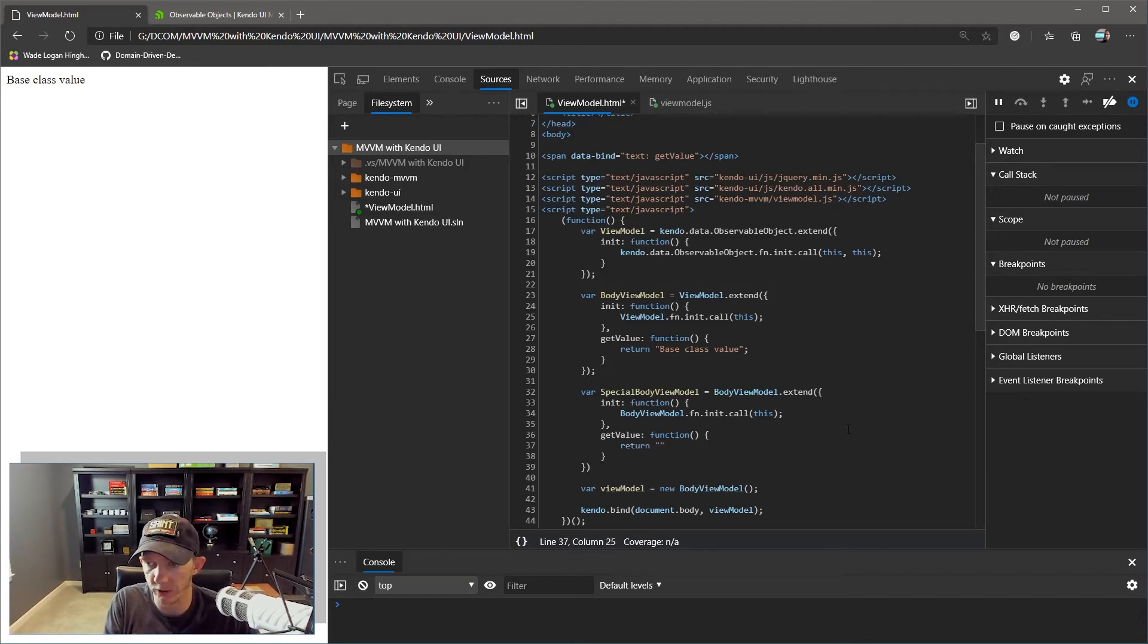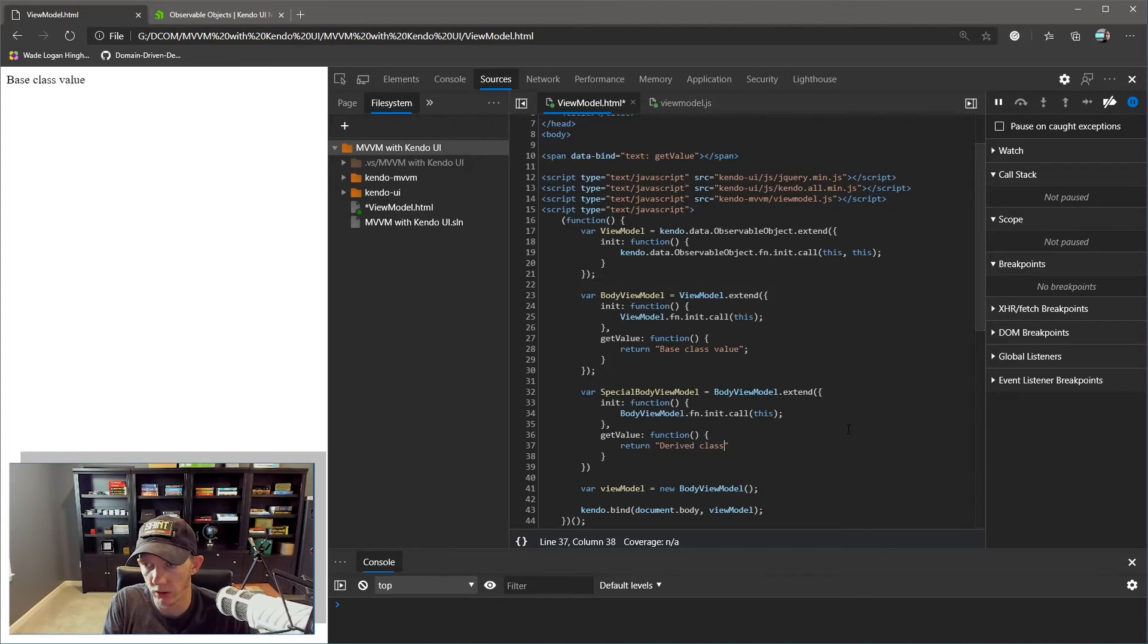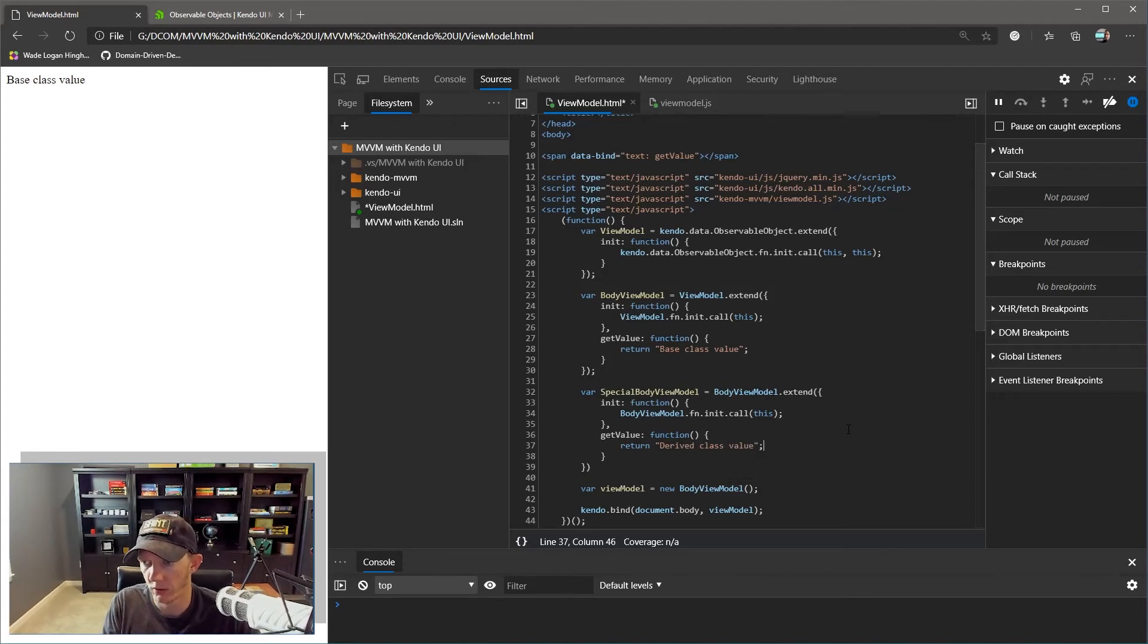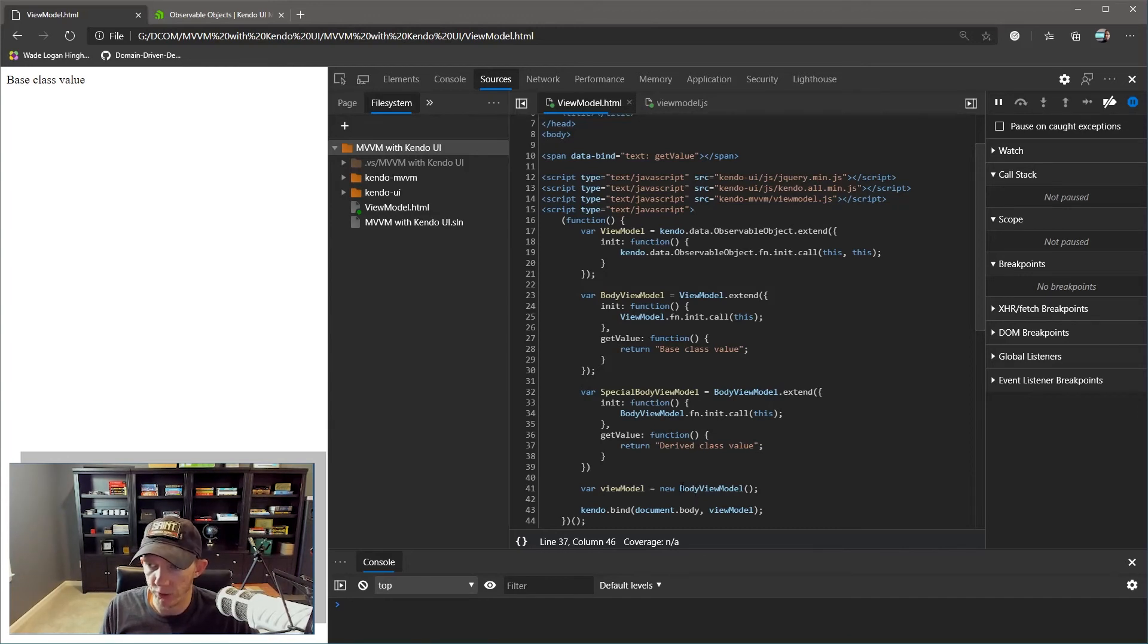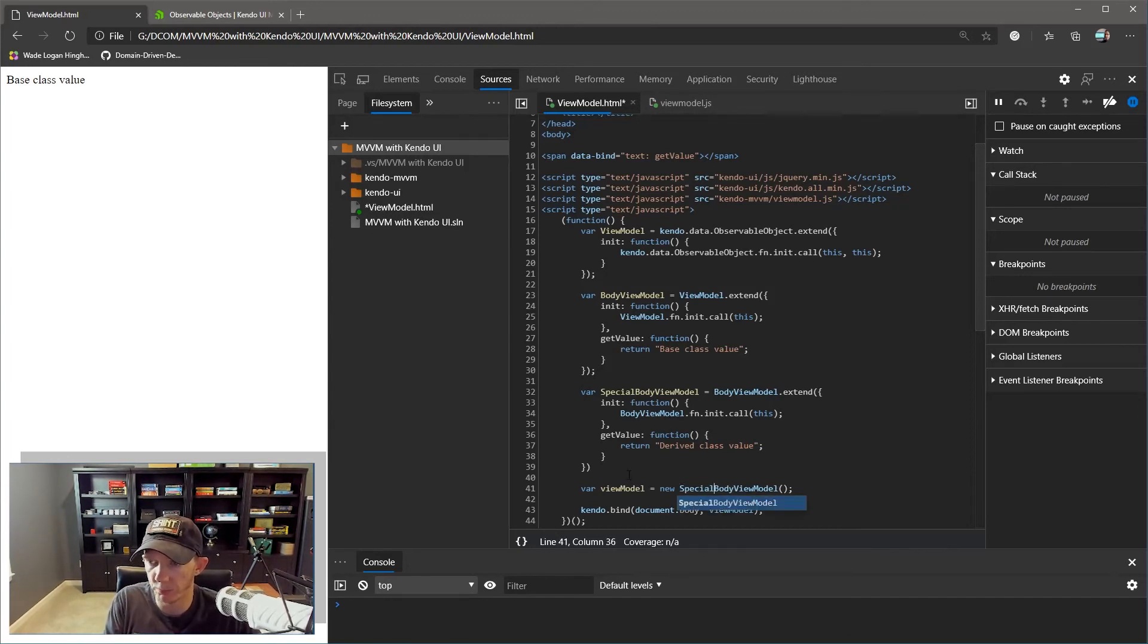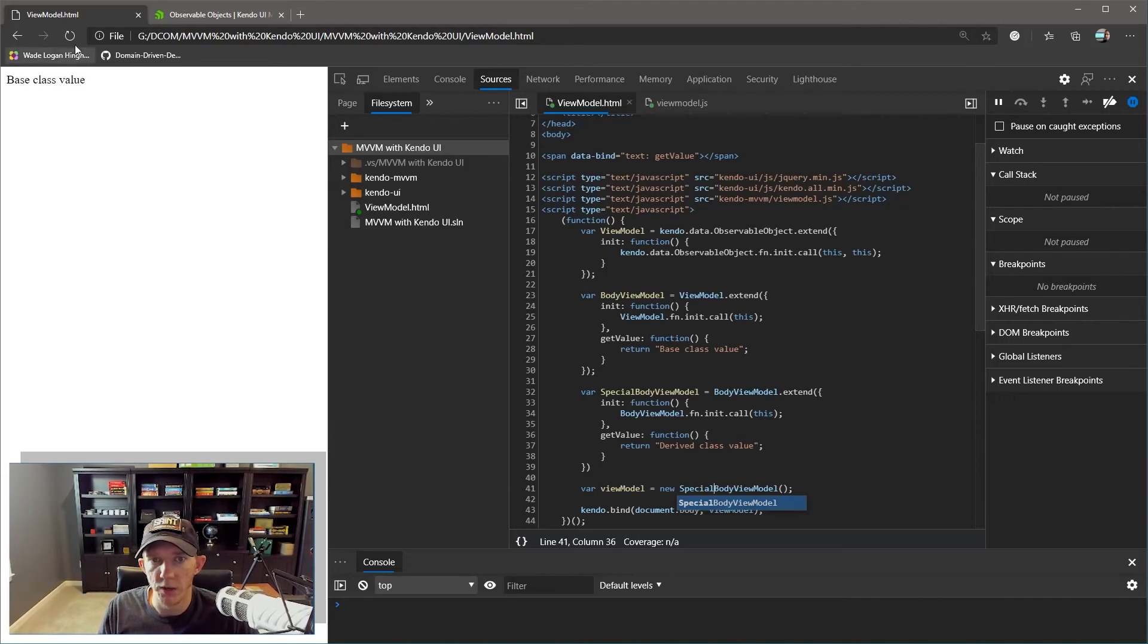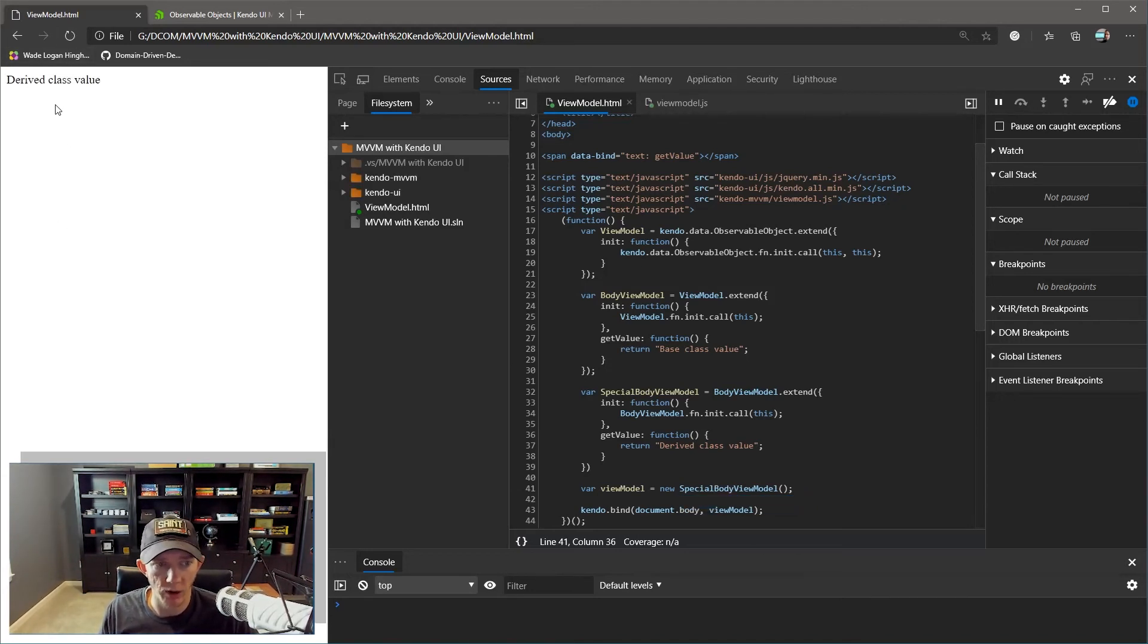What we're going to do is remove that line of code now. And instead, we're going to return something different. We're going to say 'derived class value'. So before we can run our page, we now need to update our view model definition down here to SpecialBodyViewModel. Now, if we refresh the page, we can see that now we have our derived class value.